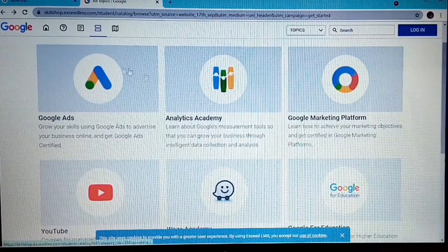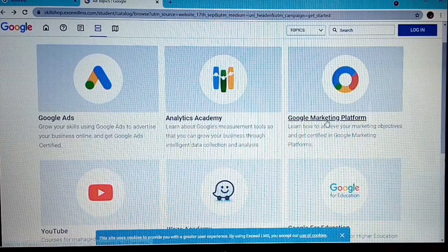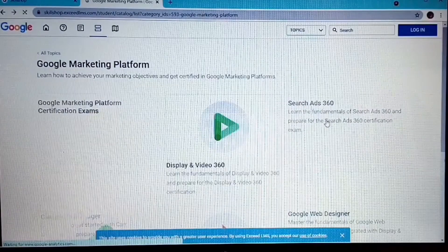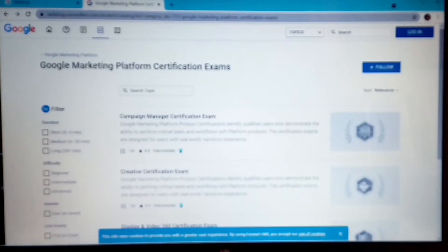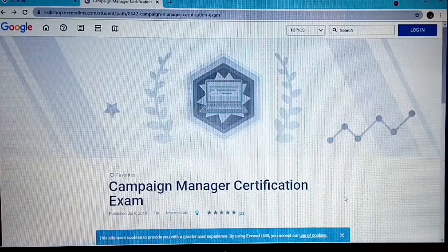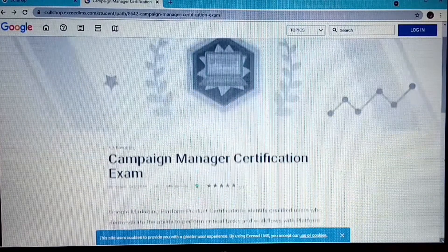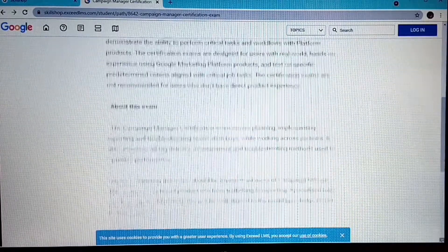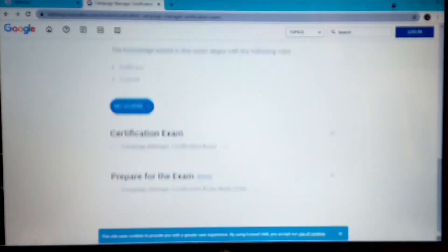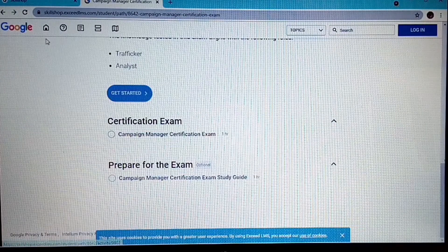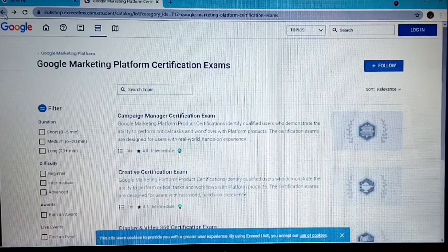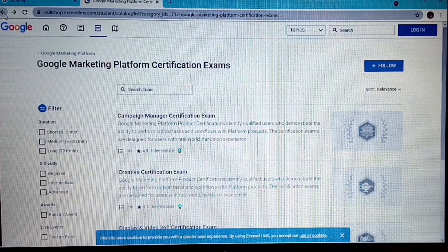Let's pick another one — Google Marketing Platform. I think this is really hot and in demand as well. Let's go to the certifications and exams and pick the Campaign Manager Certification exam. This is what the course is about, and again at the bottom you find the topics you'll be tested on and the duration. This one will take about one hour to do — you can see how easy and convenient this is.